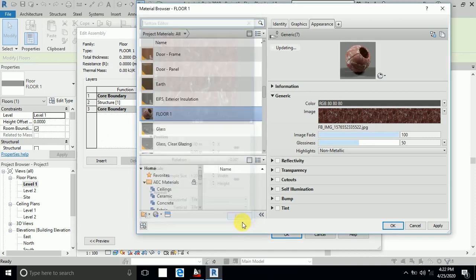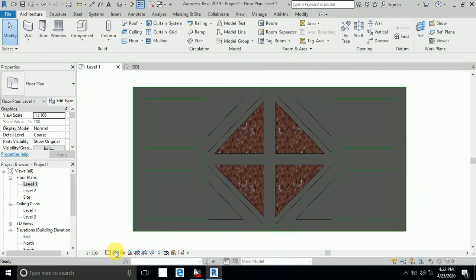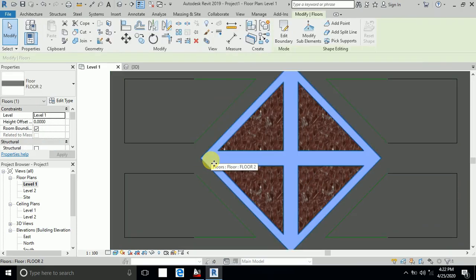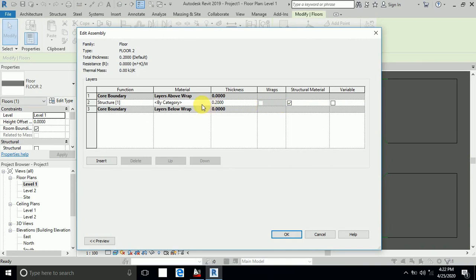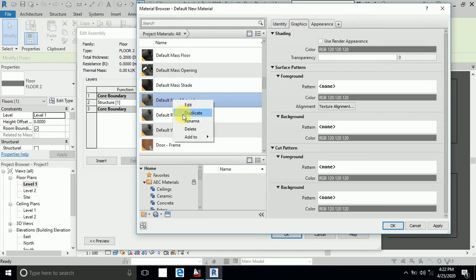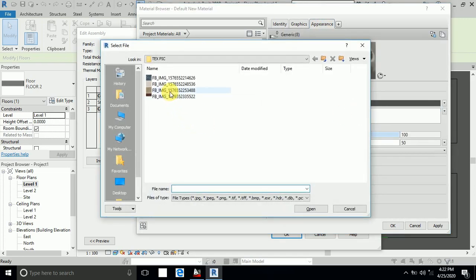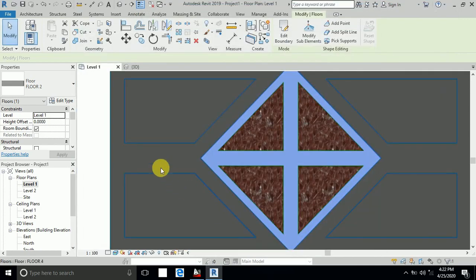I select Floor Two, click Edit Type and Edit. You can change the material here. I rename this material Floor Two, then click Appearance, select the material image, click Open, and click Apply and OK. The material is now applied to Floor Two.